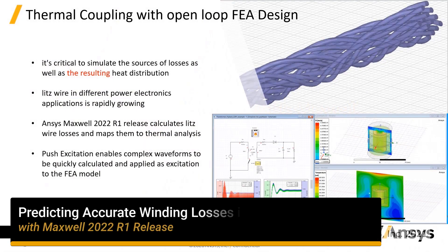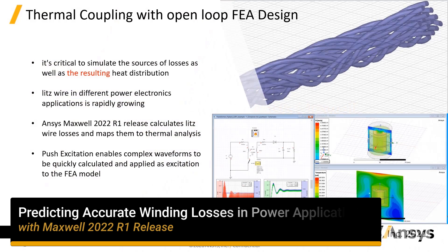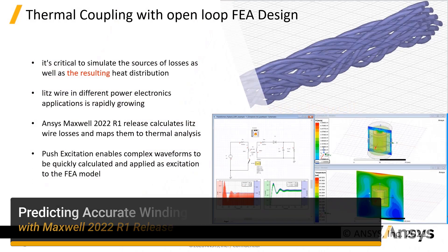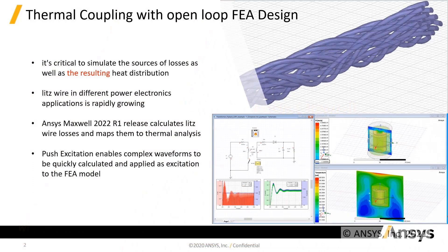Hello, in this video, I'm going to talk about some of the features that is coming with ANSYS Maxwell 2022 R1 release. Let's get into that.